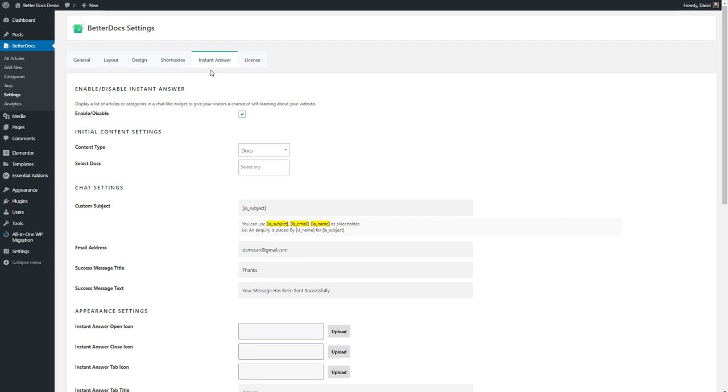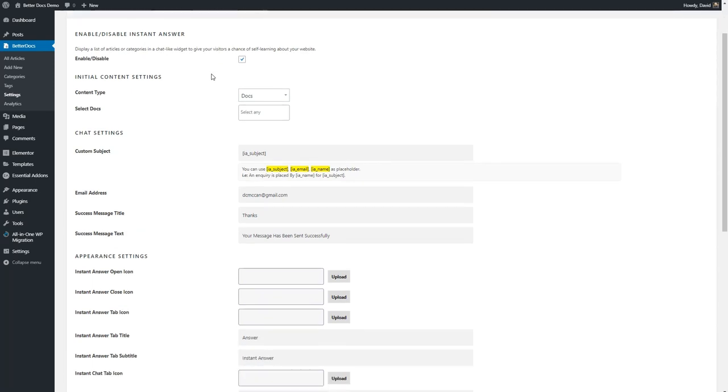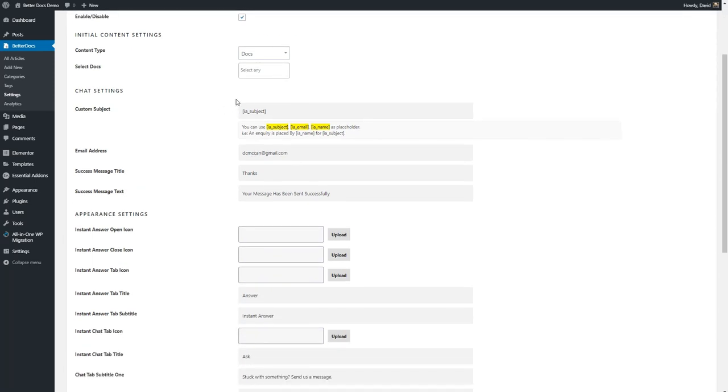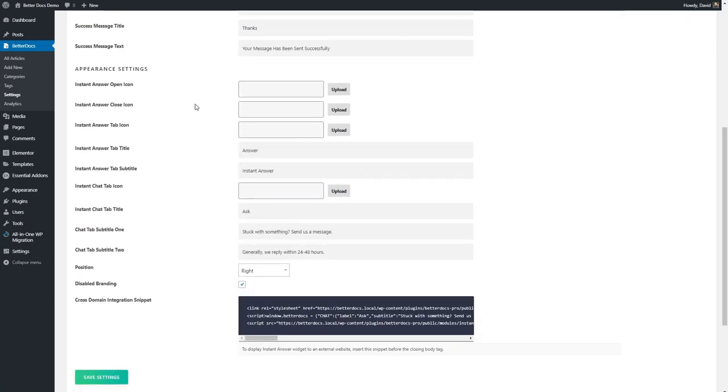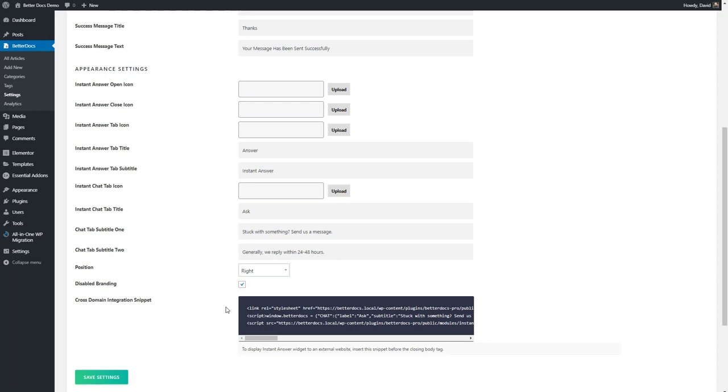And then the instant answer tab is where you select your settings for the instant answer bot. You have some options here to use these magic tags for customizing the bot, some default messages, you can change the icons if you like and change some of the labels, change the position, disable the branding, and this is a code snippet that you can use if you would like to put the bot on another domain or a subdomain and have it use the knowledge base on the site that you installed the BetterDocs plugin.